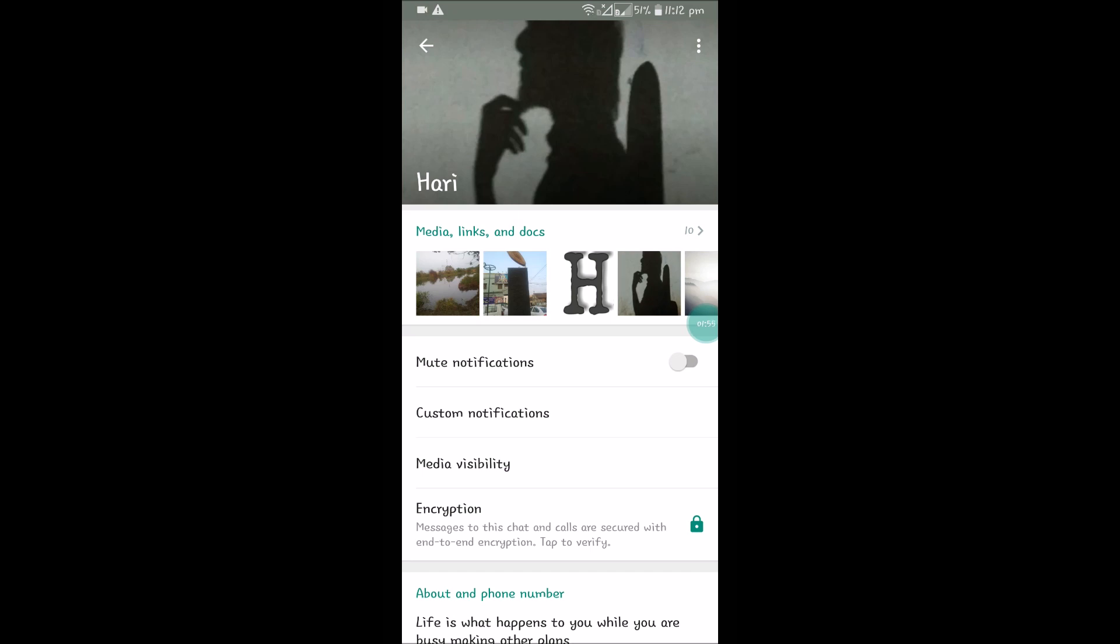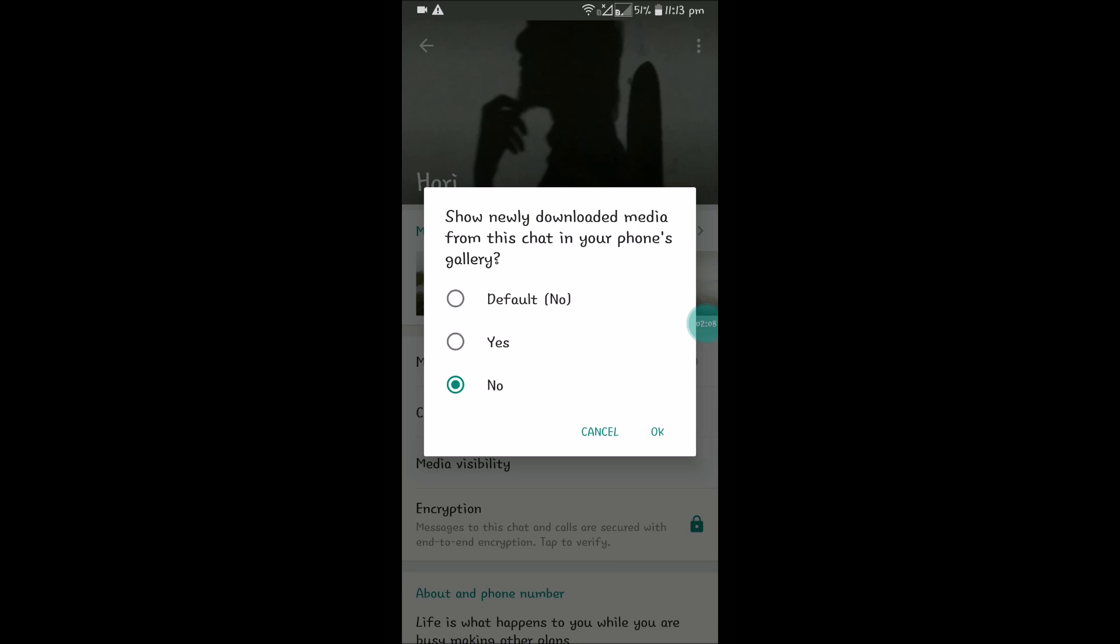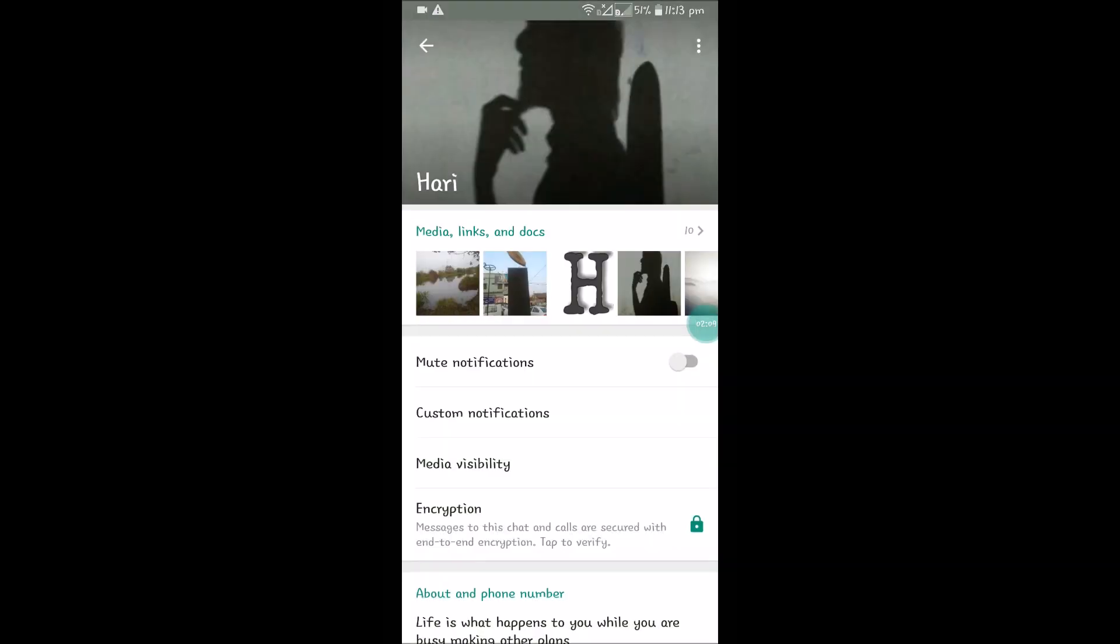If you feel that there is no necessity of saving that media or images to your phone memory, you can double check this option and try it with no and check it once so that it works. I think it works.